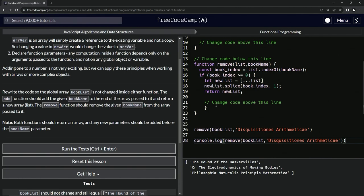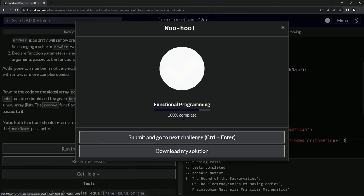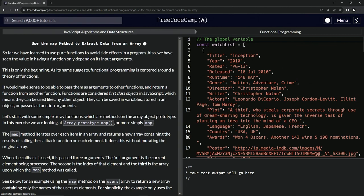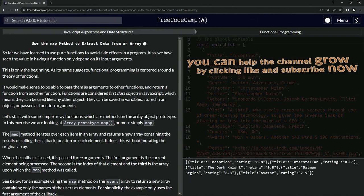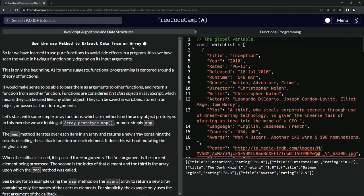Let's check the code, looks good, and submit it. All right, now we're on to use the map method to extract data from an array, and we'll see you next time.